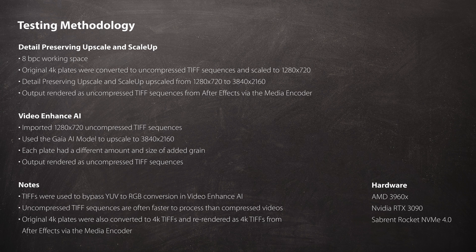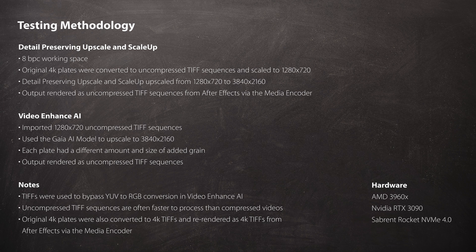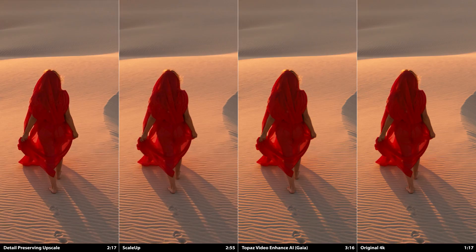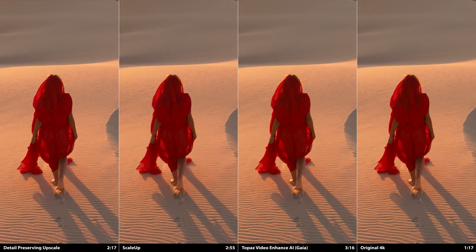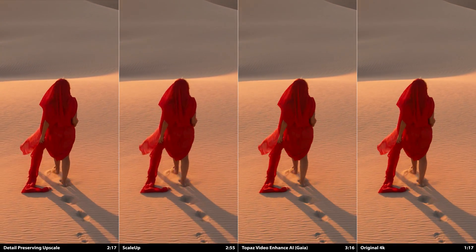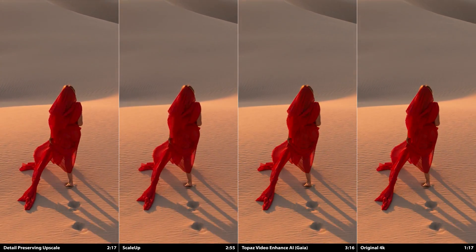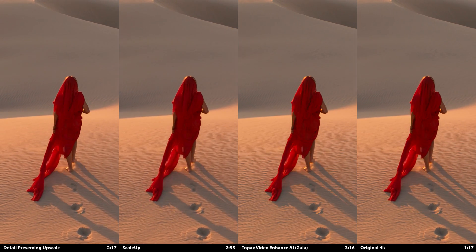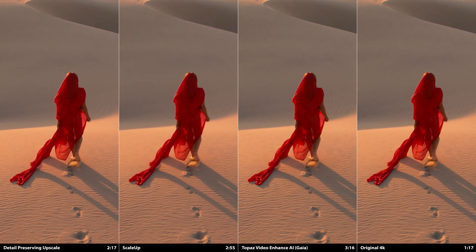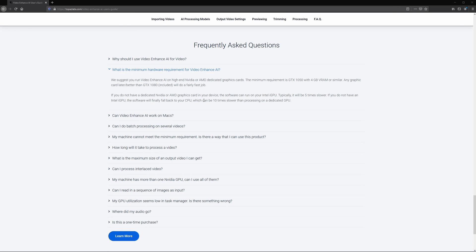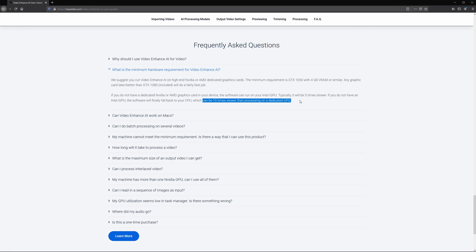The detail-preserving upscale, ScaleUp, and the original 4K versions were rendered from an 8 bits per channel workspace to uncompressed TIFFs to match Video Enhance AI as closely as possible. The original 4K plate was also converted to a TIFF sequence and re-rendered as a TIFF sequence to act as a control variable when testing render times. That said, these render times are really only useful when comparing the various upscale methods with the same shot. Everyone's setup is different, so definitely try out the software first if you're thinking of purchasing. As ScaleUp requires a GPU, and Video Enhanced AI runs significantly faster on the GPU.